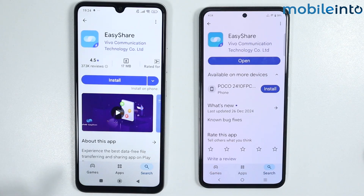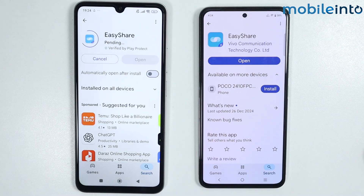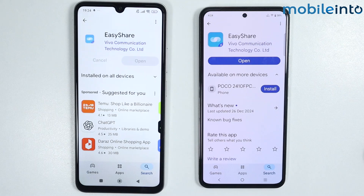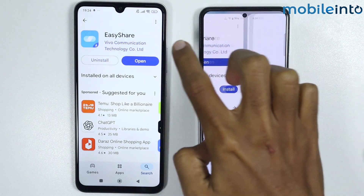Tap on install. It will take a few seconds to install the app on your smartphone. Once the app is fully downloaded, tap on open.